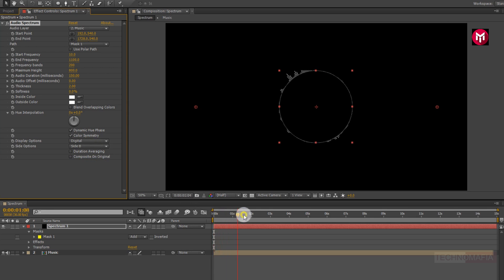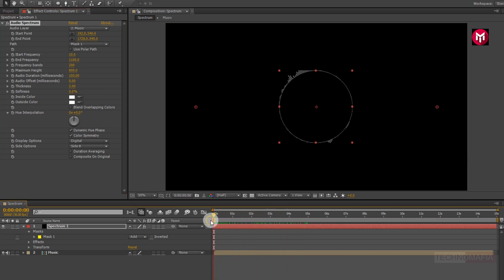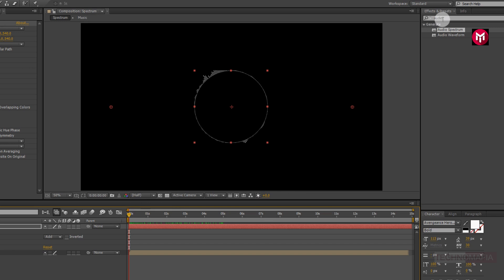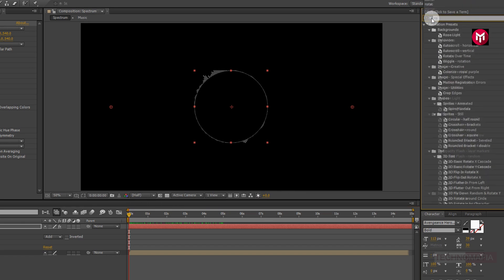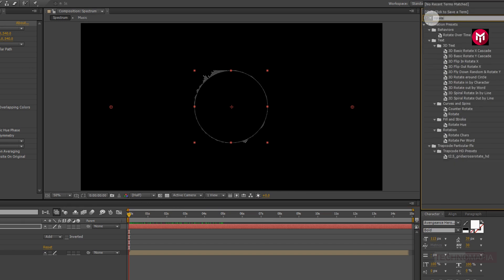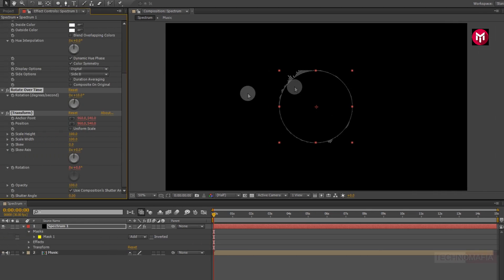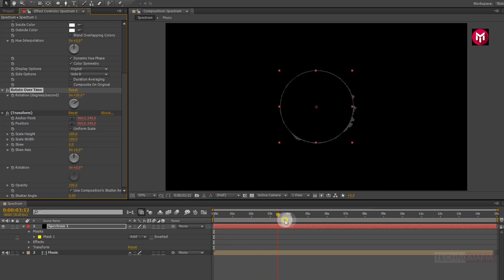Now change inside color and outside color to white. Make sure the display option is set to digital. Now change the side option to Side B — this will display the spectrum outside of the mask only. Now you can see the preview. In effects and presets, search for rotate over time. Add it to the solid spectrum layer. Change rotation to 50 degrees per second. Now you can see the preview — our spectrum is now rotating.